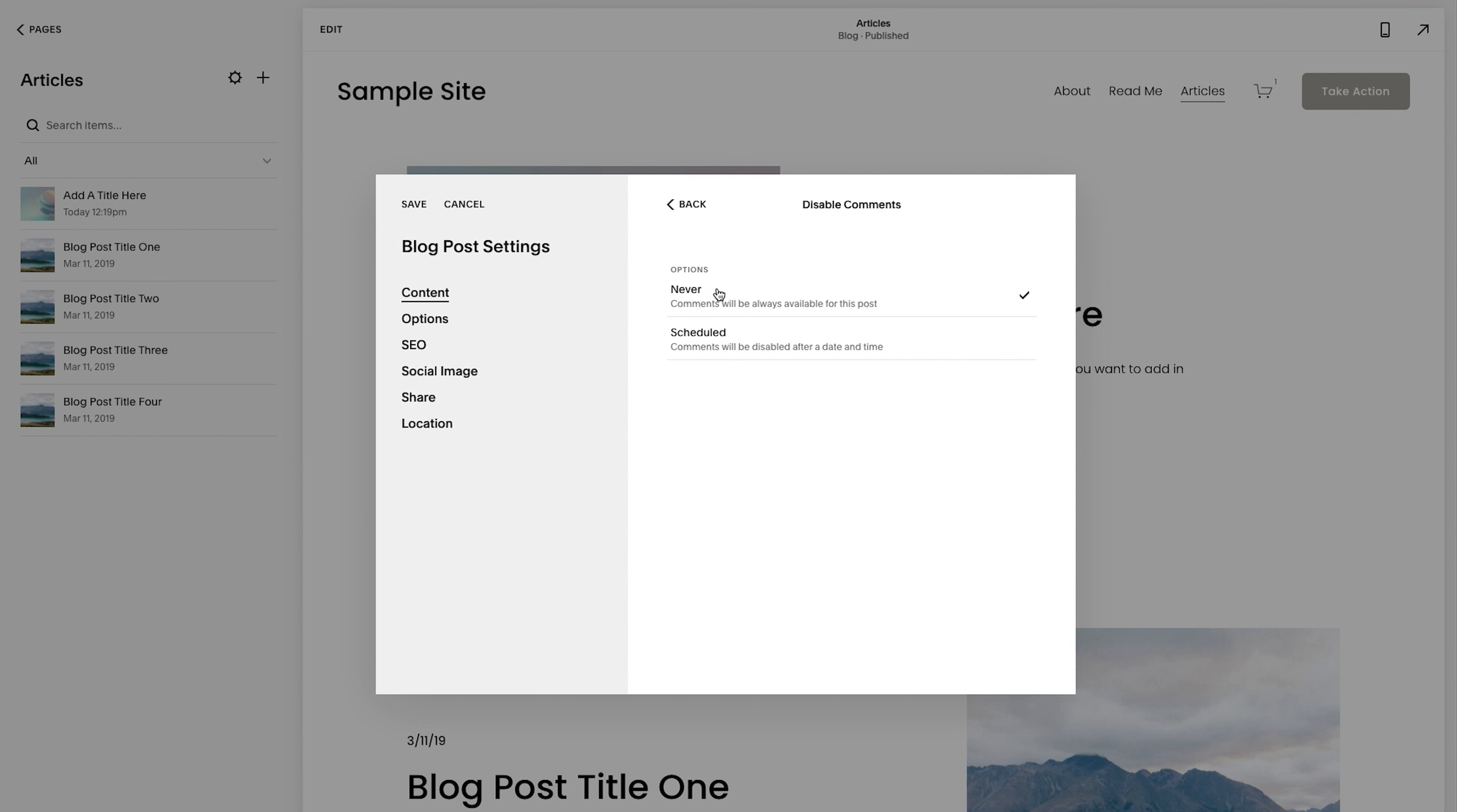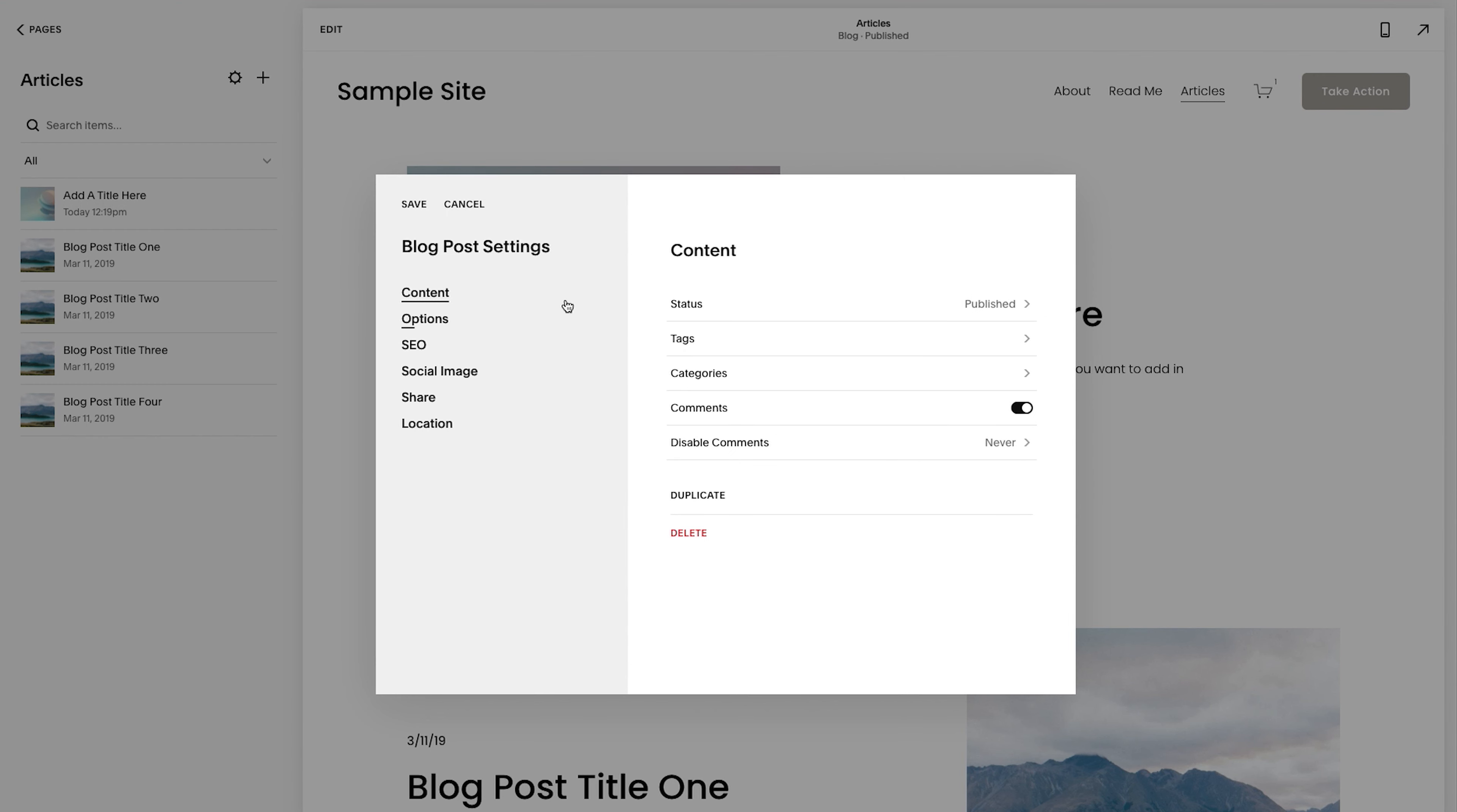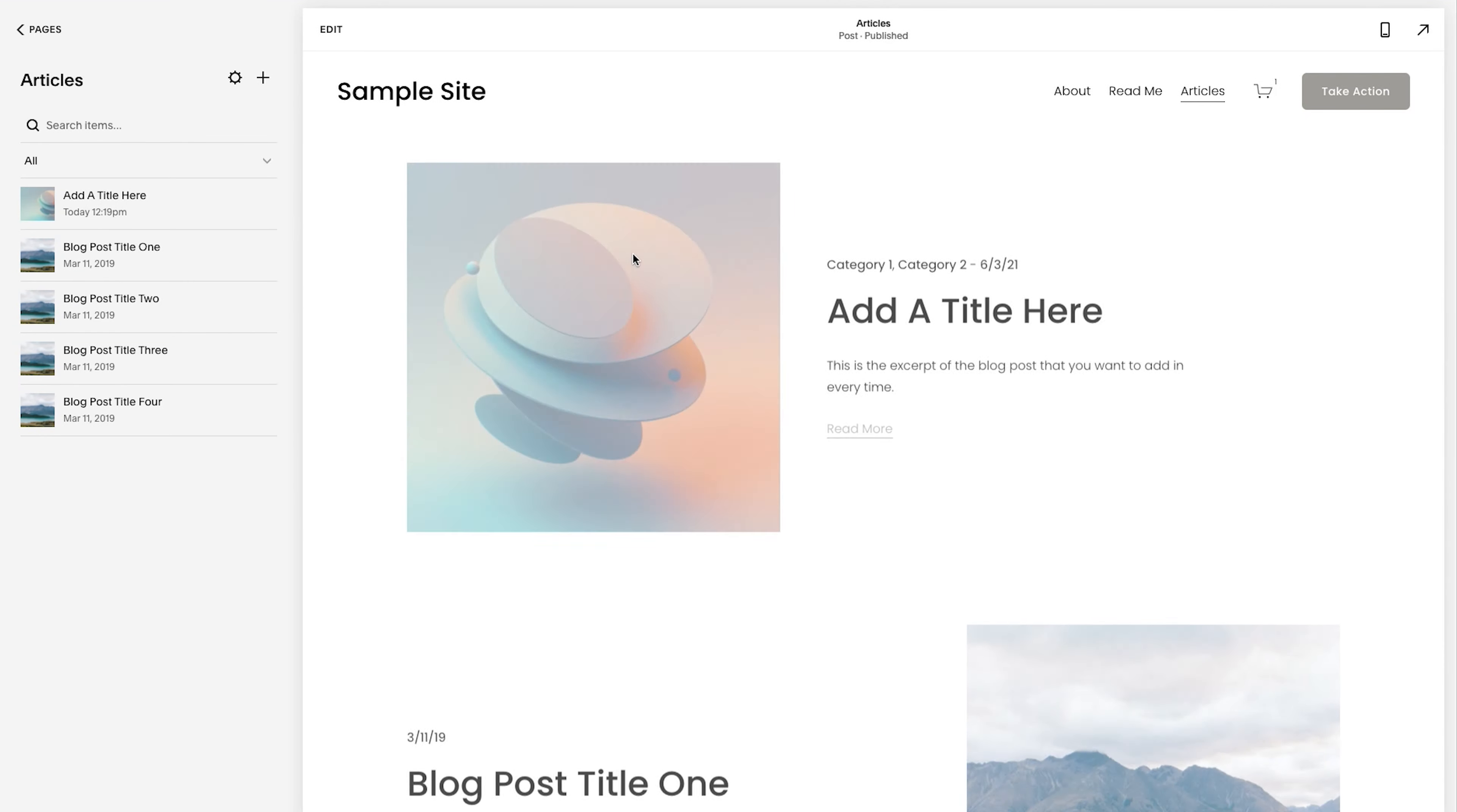you'll see here comments is turned off. So I'll turn that on disable comments. That doesn't matter. That's if you want to disable in like six months or a year or whatever, a few years from after the post has been published. But we'll just leave that comments are on. So I'll click save.